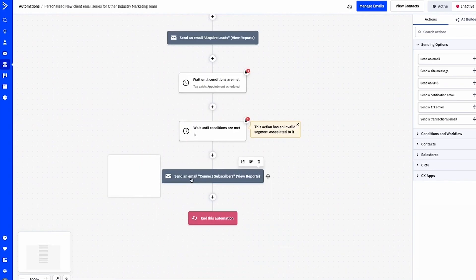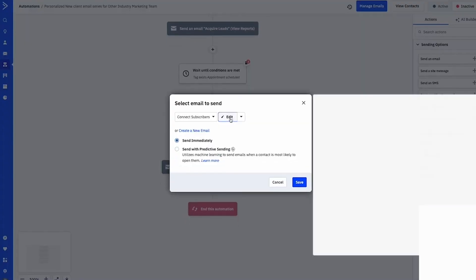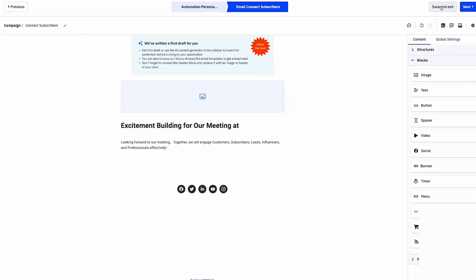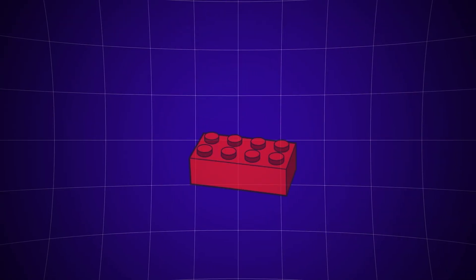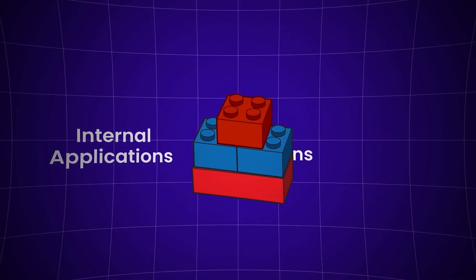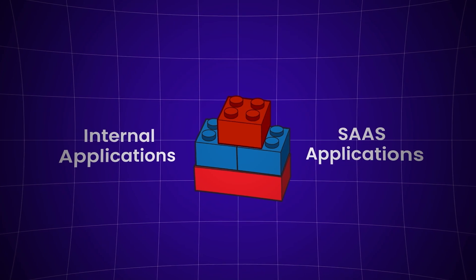You might be wondering what actually constitutes a no-code tool. Let's take an example like ActiveCampaign. ActiveCampaign is a very powerful marketing automation tool with a robust automation builder inside of it, and it doesn't take any code to operate. By my definition, I would say no — we're going to focus on tools specifically used to build our own applications, be it internal applications or SaaS applications we're looking to sell. ActiveCampaign is great to integrate with your own custom applications, but it's really designed as just a marketing automation tool.